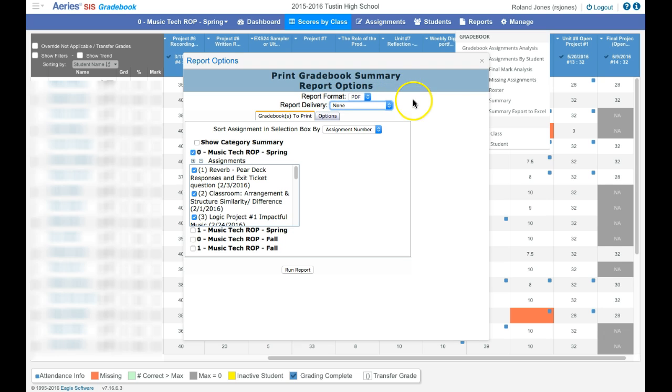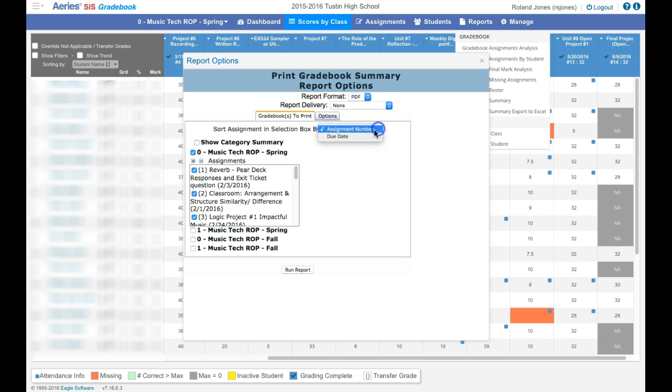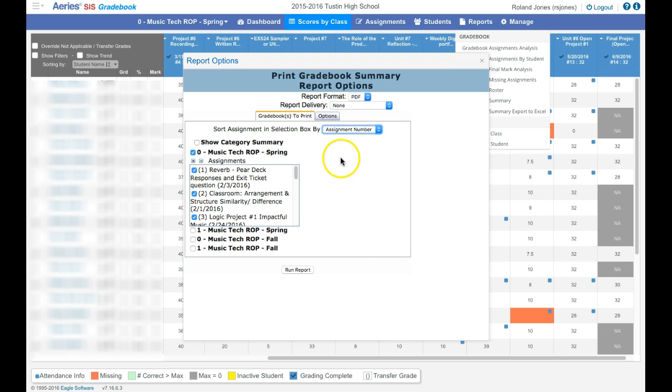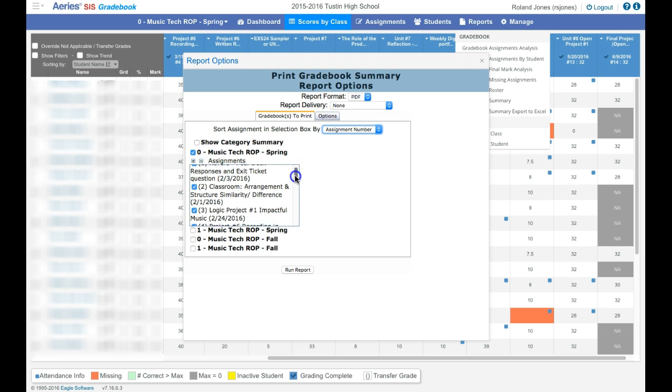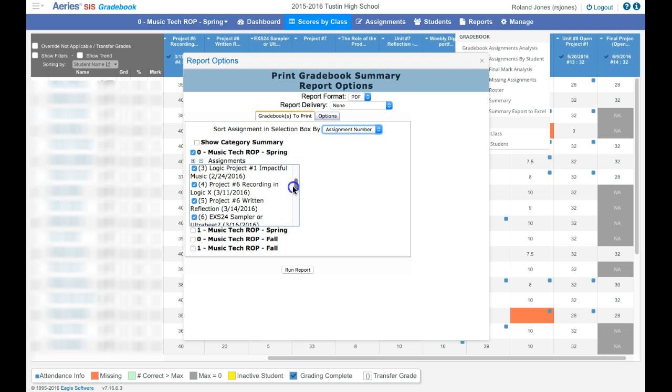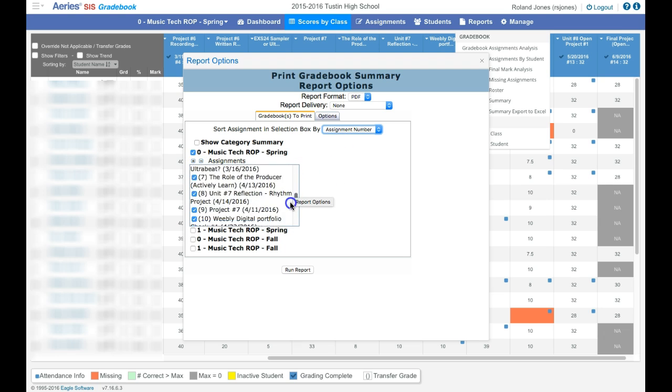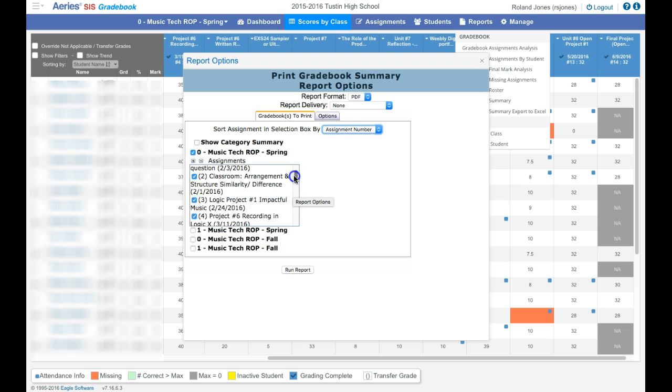I'm just going to do it as a PDF. You can see that you can sort your assignments by number or by the due date. I'm going to leave it as the default. I'm also going to make sure that I select all, which by default all assignments are selected.